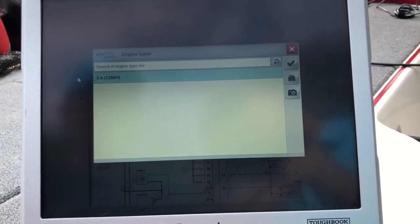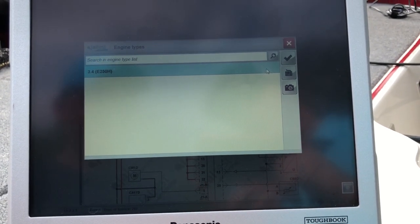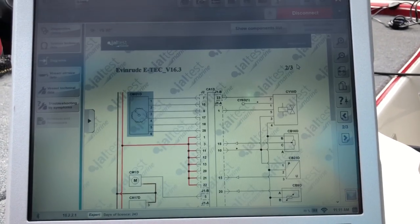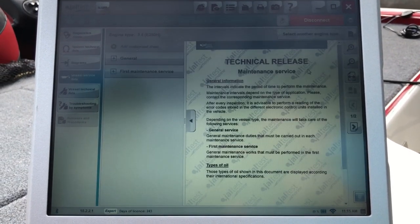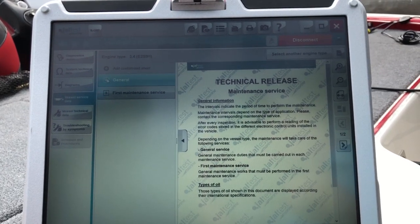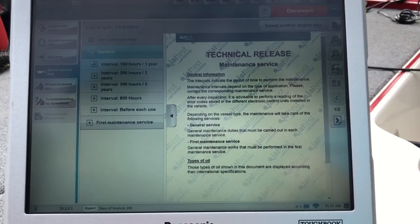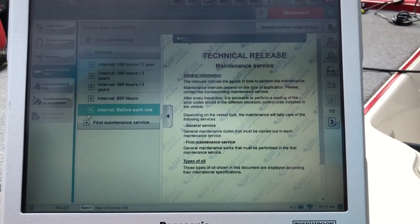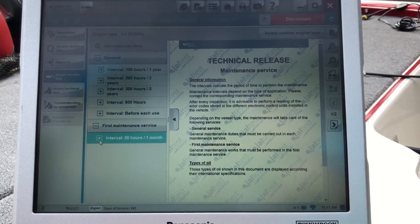You can go to vessel service data and select that. That will give you your technical release, your general information, your service intervals, your first maintenance service.